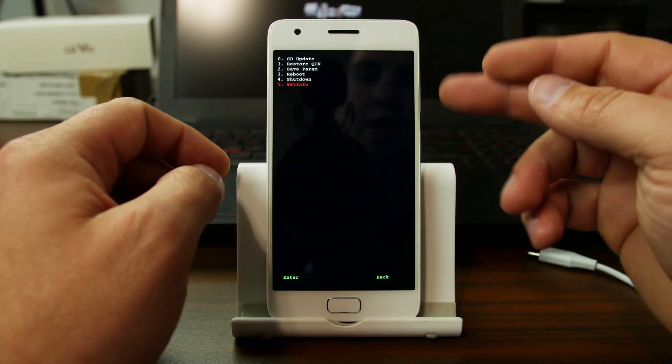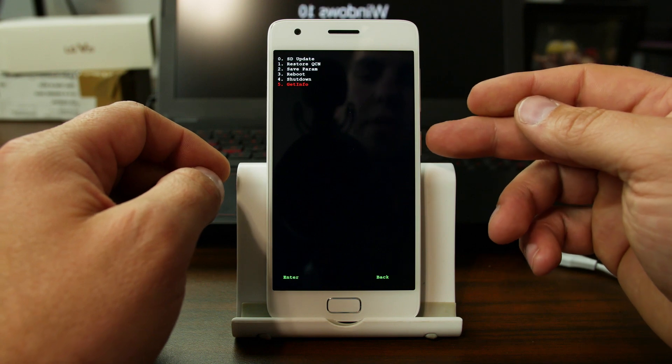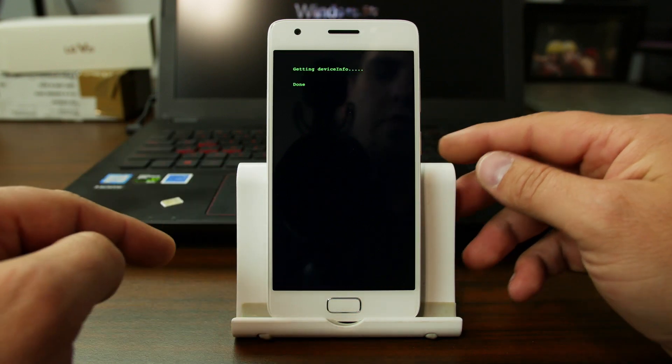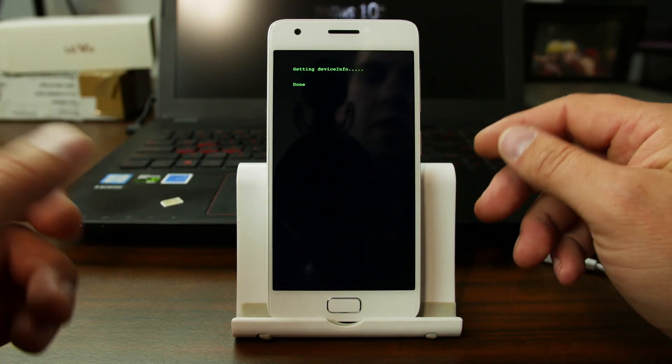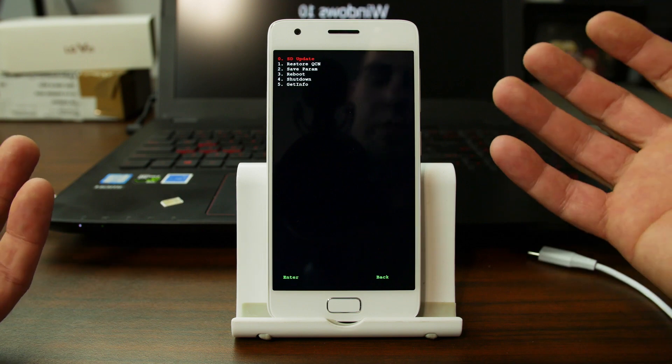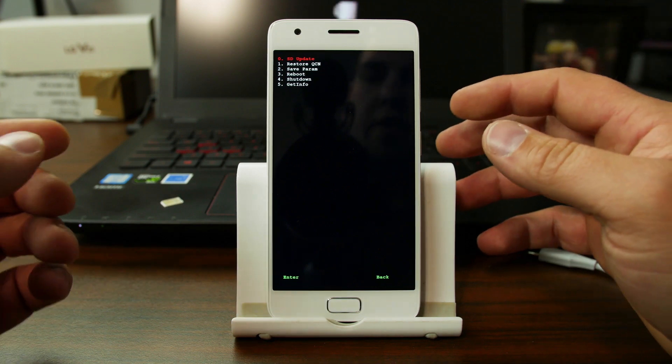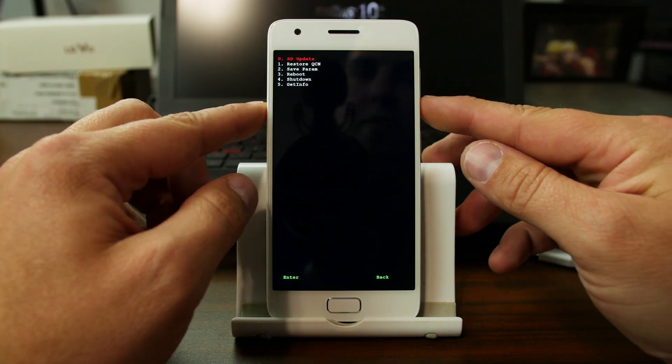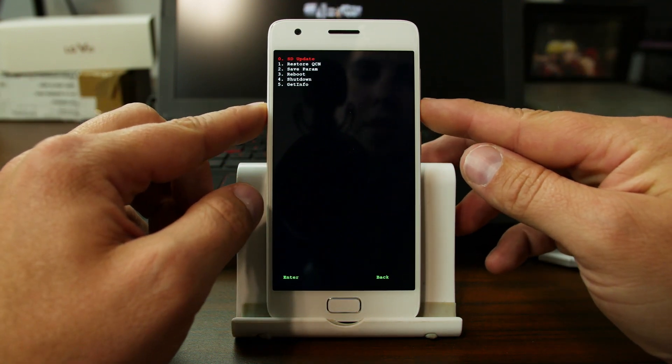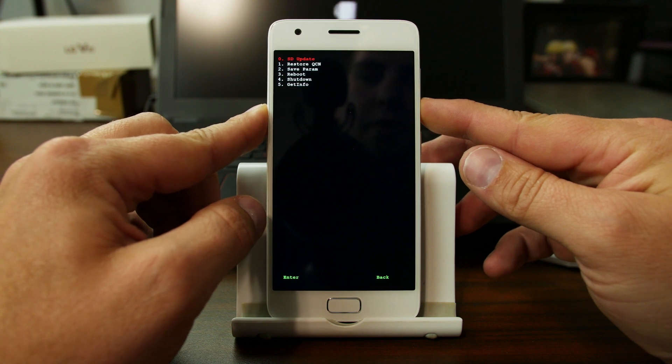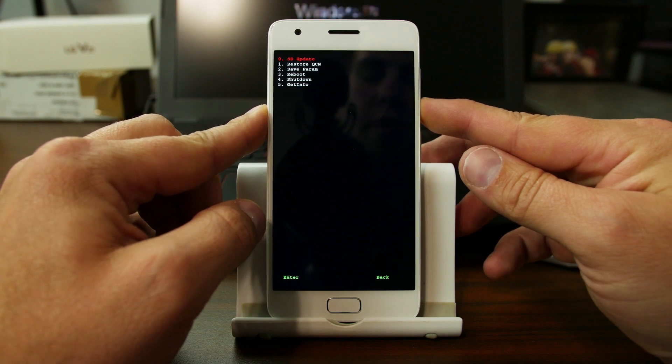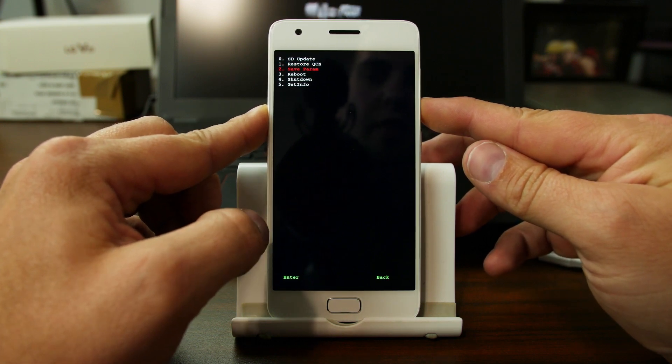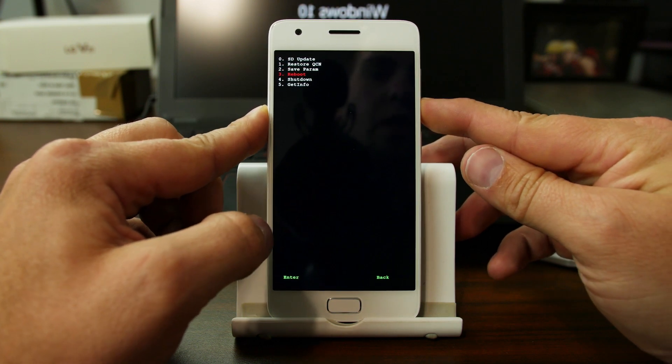So you can use power to select, or you can use the on-screen button. So we'll do get info. Getting device info done. I don't really know what that exactly does. Probably maybe something within the Qualcomm, if you're using the QFill which you're going to see in some later videos.